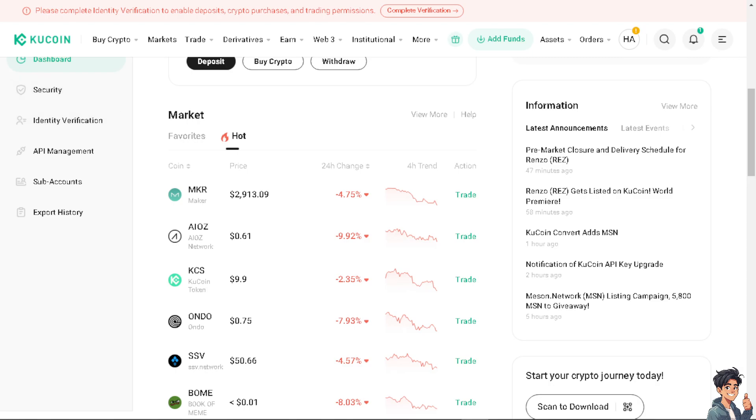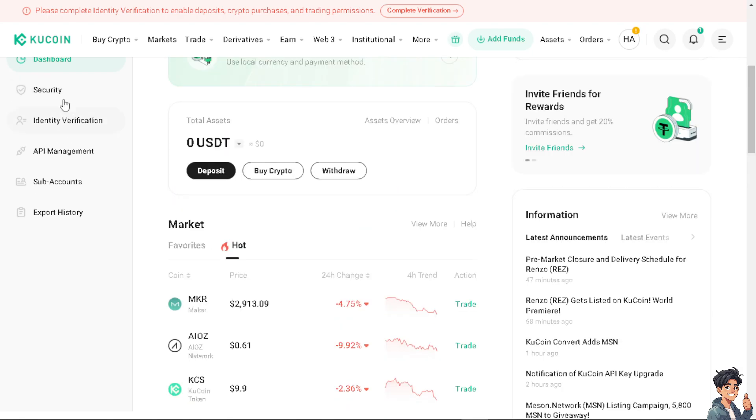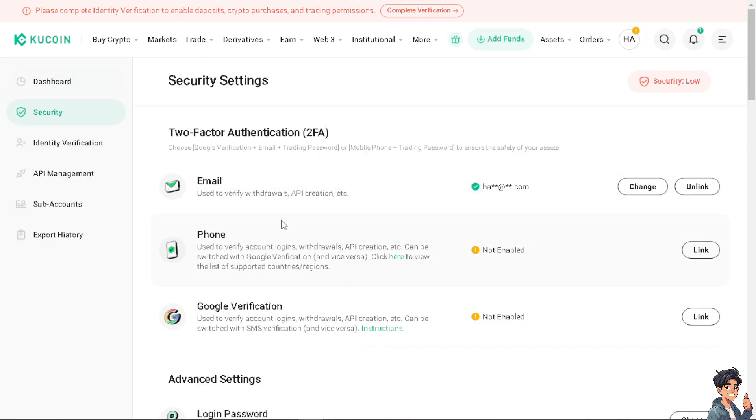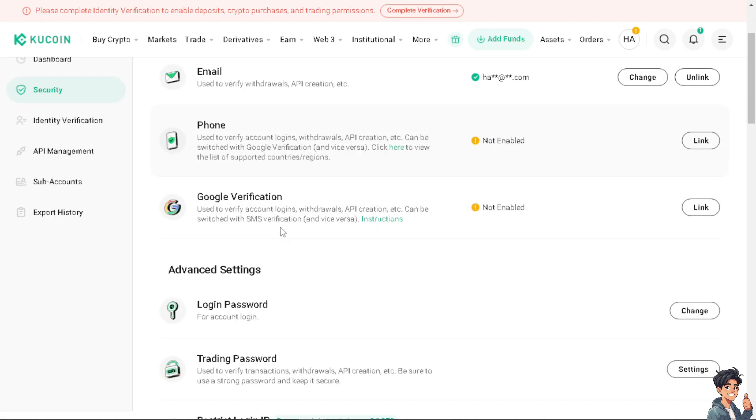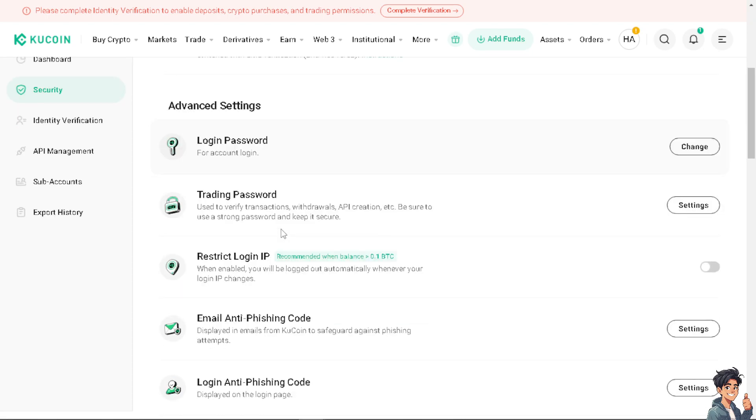From here, just hover down to where it says Trading Password. As you can see, this is used to verify transactions, withdrawals, API creation, etc. Be sure to use a strong password and keep it secure.